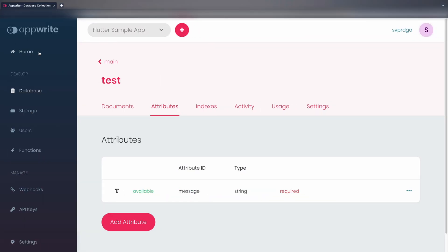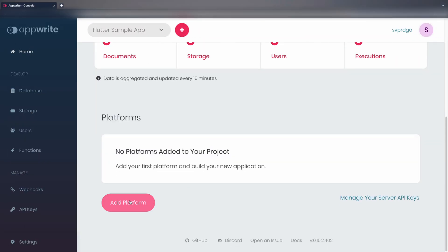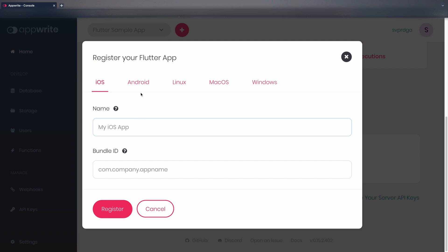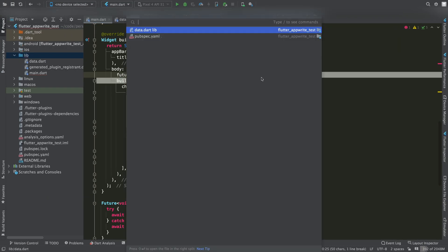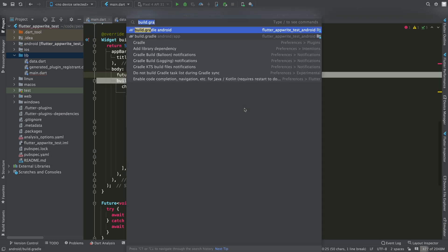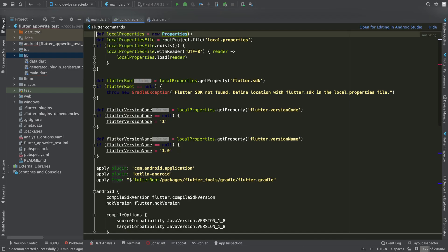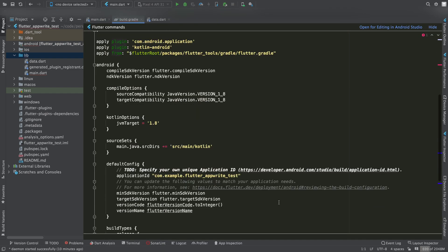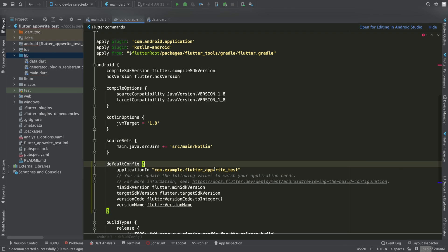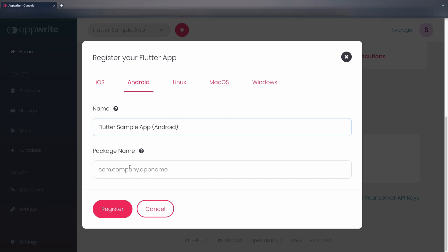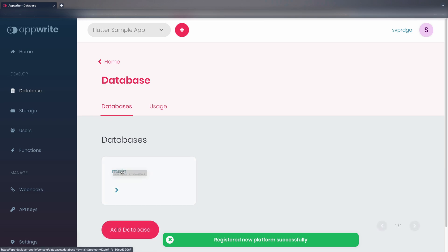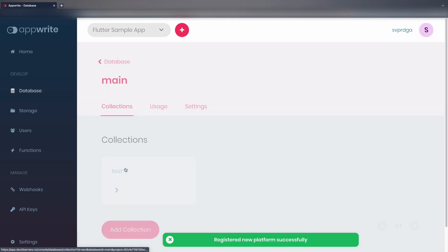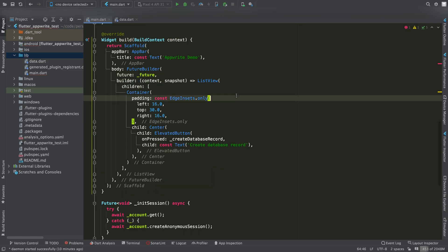We run this method from the button we just added. Before we can run this test, we have to configure this platform. To do this, we go to the home section of the dashboard, and there we click on add platform. We select new Flutter app. For this test, I'm going to add just Android. Give it a name and enter the bundle id, which will be in the build.gradle file.